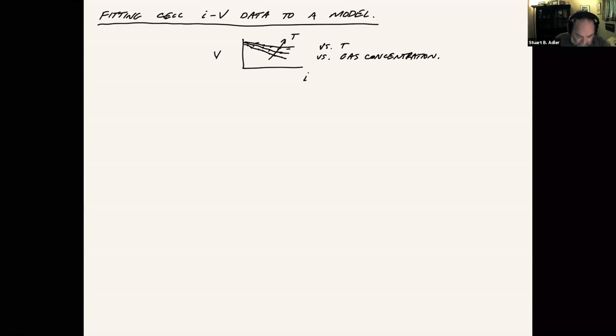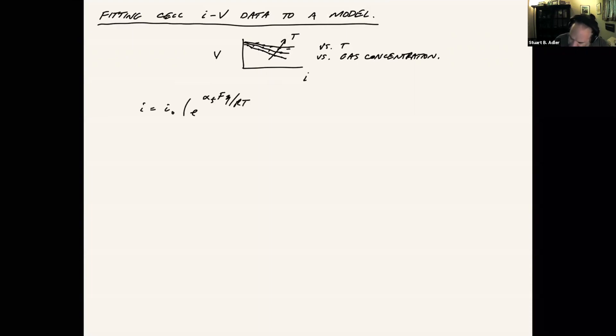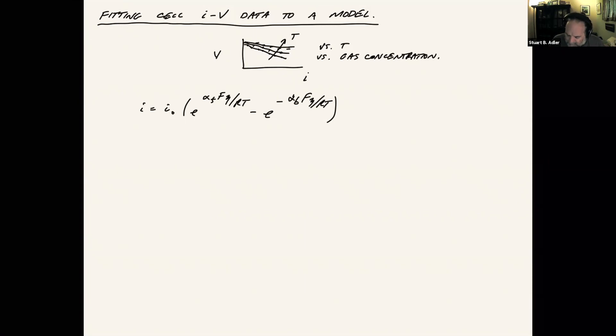One is that if you were modeling this just empirically, you typically will use like a Butler Volmer expression for the anode and cathode kinetics. So to remind you what that looks like, an exchange current density. Alpha F and alpha B are the forward and backward transfer coefficients for the reaction. Eta is the over potential. Alpha F, R and T are the normal meaning.